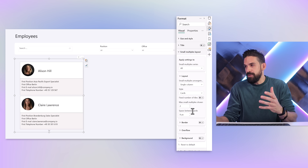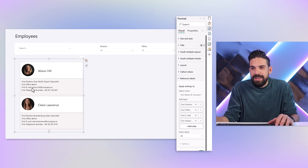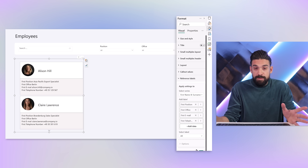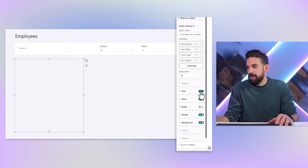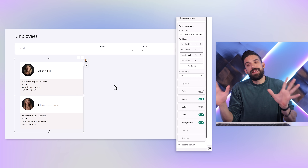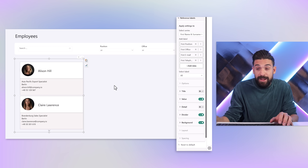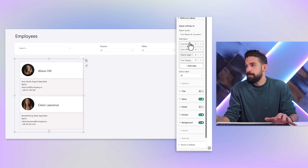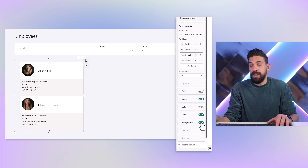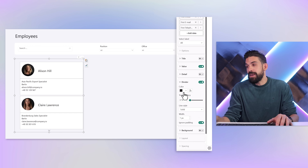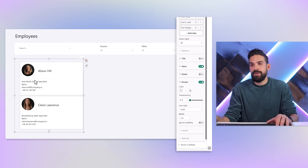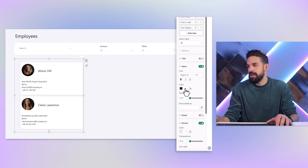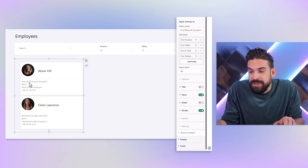Going back to the reference labels, I don't like that it says 'First Position' and 'First Office', so I'll turn off the titles for all labels in that series — that looks much cleaner. I'll also turn off the background color and keep the divider line but use a lighter color. Turning off padding and setting the value text to a lighter gray gives a cleaner look. To emphasize position, I'll select the first position label and set the font to Segoe UI Semi Bold so it stands out a bit more.